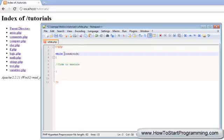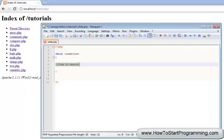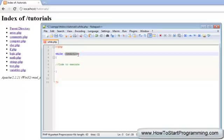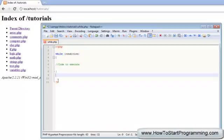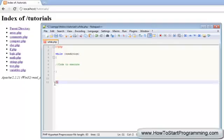We're saying while this condition is true, it's going to execute this code. As soon as this condition is false, it's going to go right to the end, execute any code we have here, and then finish the document.